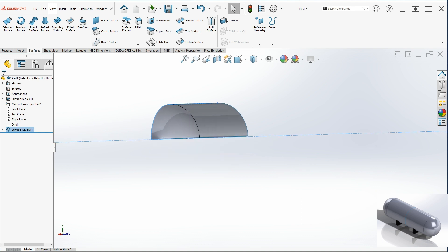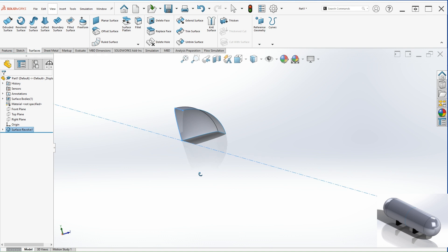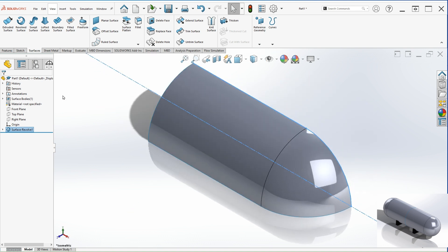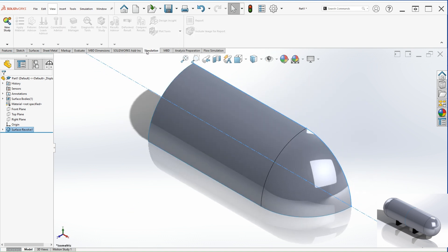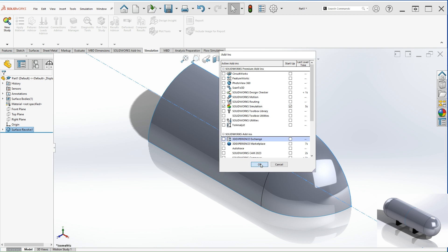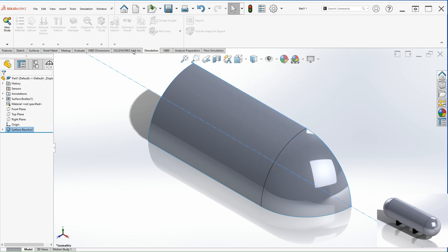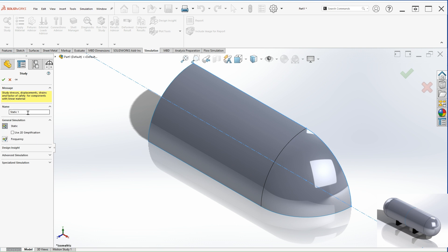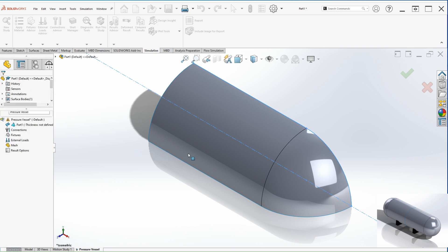So once we have this, let's go to the actual simulation. If you don't have the simulation tab, you click on the settings right here and then add-ins and make sure you have the simulation checked and hit OK. So simulation, new study and static. You can rename this as pressure vessel. Let's hit OK.